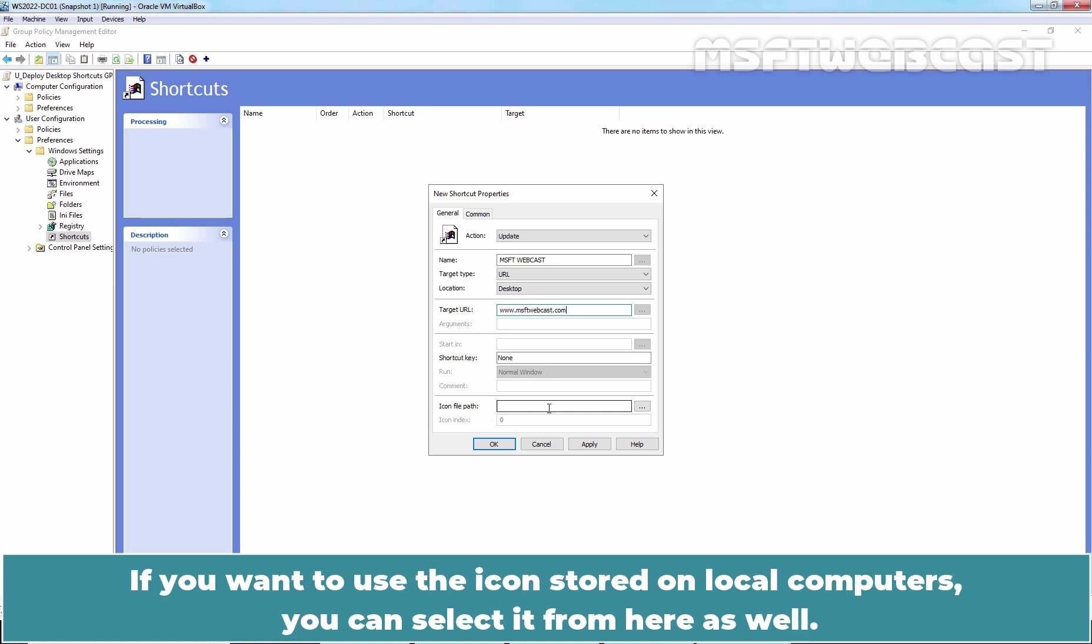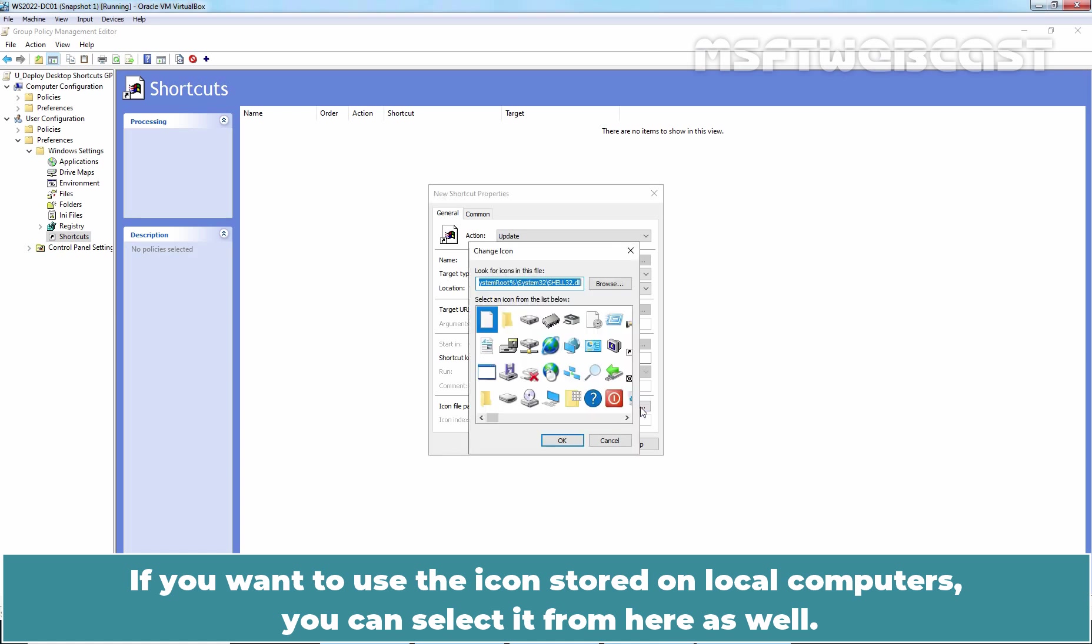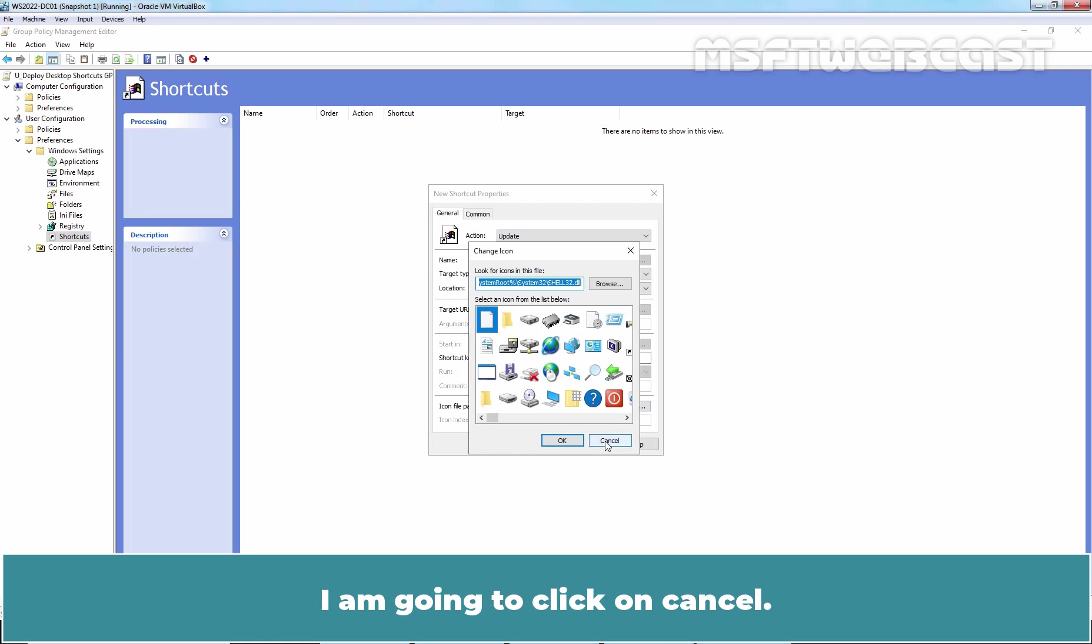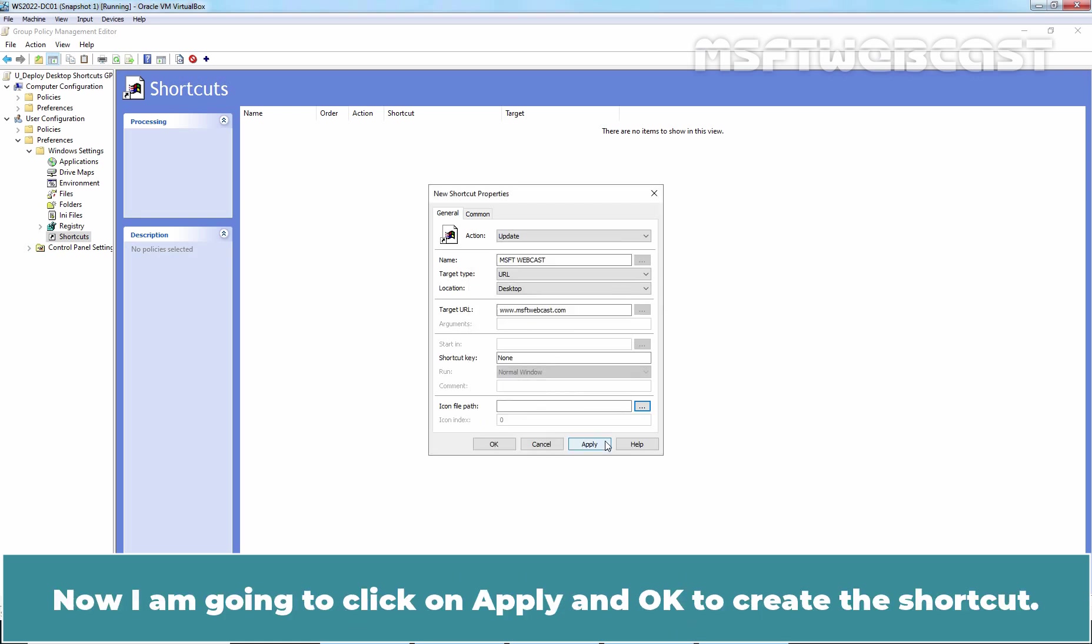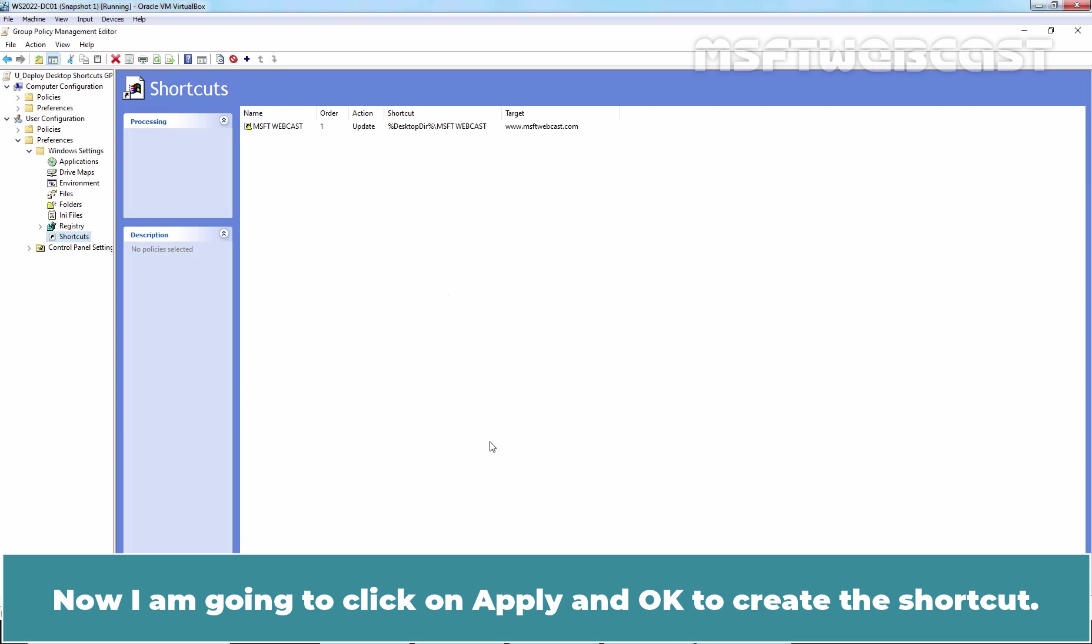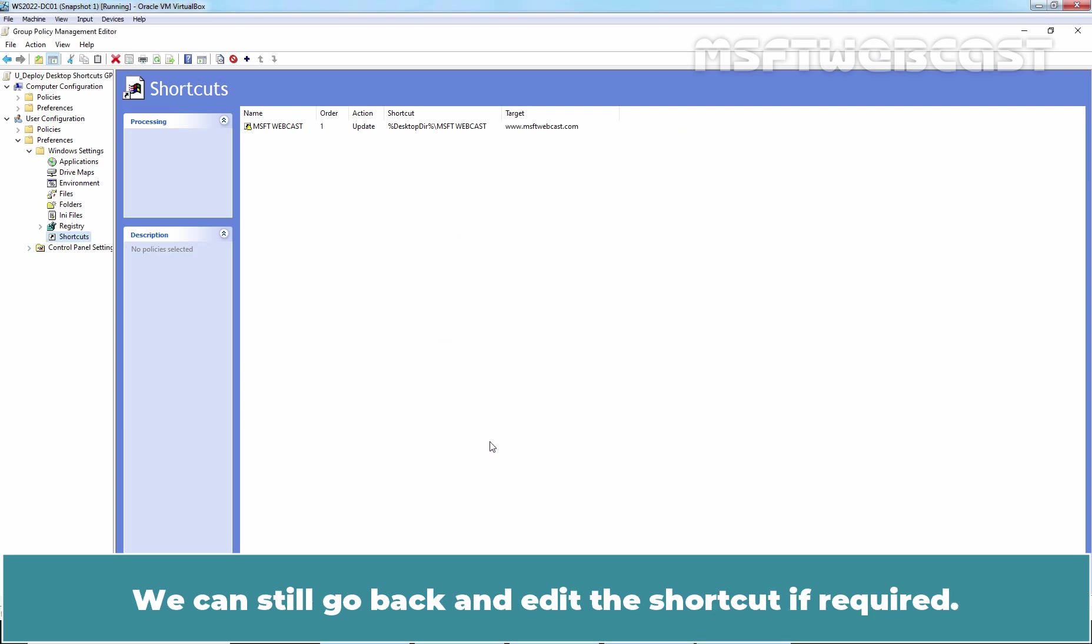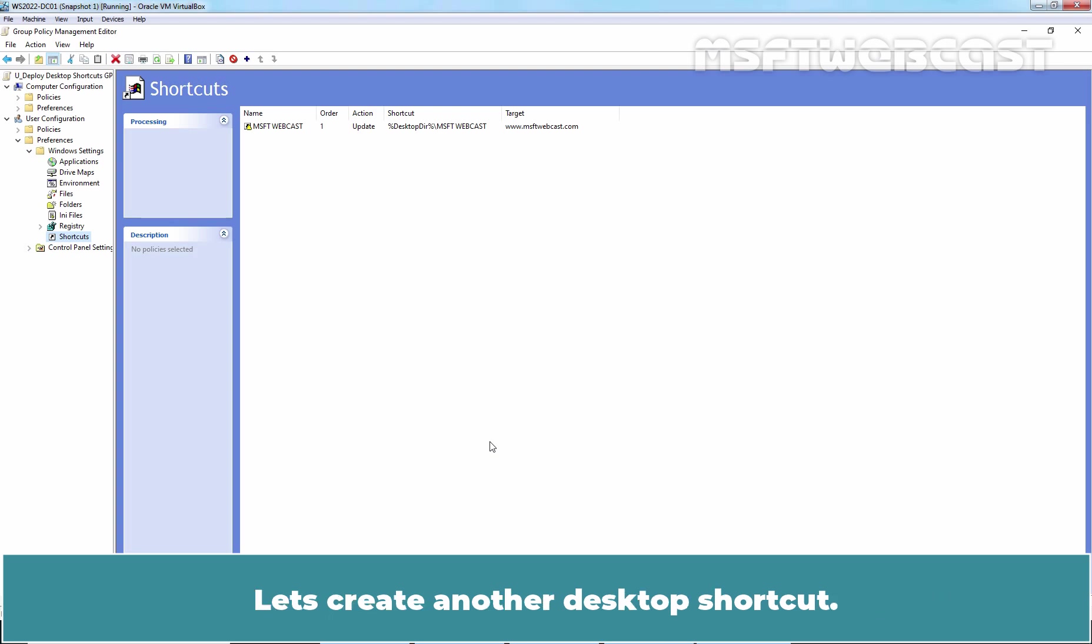If you want to use the icon stored on local computers, you can select it from here as well. I am going to click on Cancel. Now I am going to click on Apply and OK to create this shortcut. We can still go back and edit the shortcut if required. Let's create another desktop shortcut.